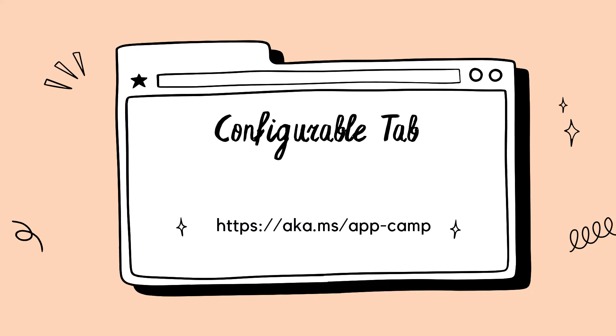Hi, I'm Bob German. In this video, I'll show you how to make a configurable tab for Microsoft Teams. This video has an accompanying hands-on lab at aka.ms AppCamp.